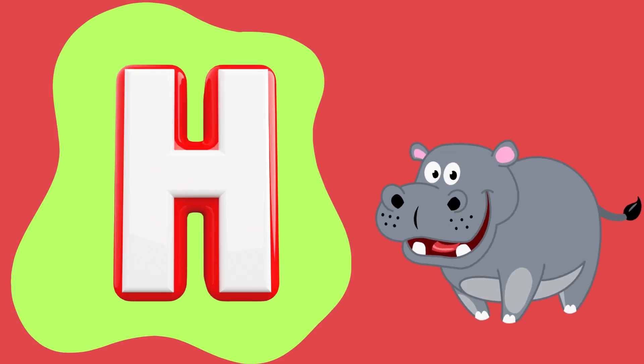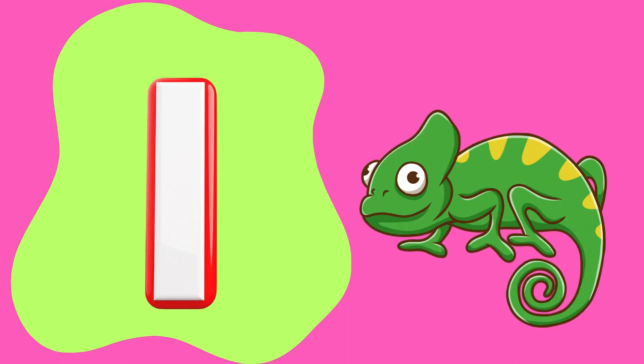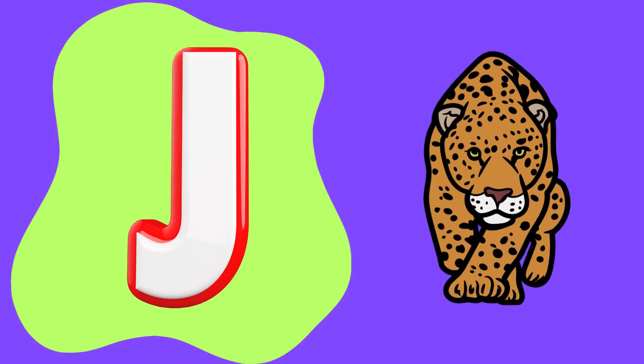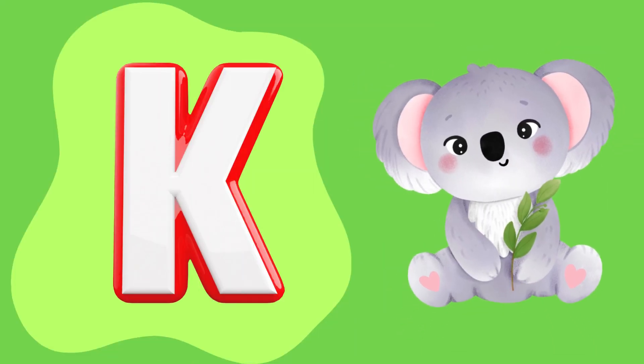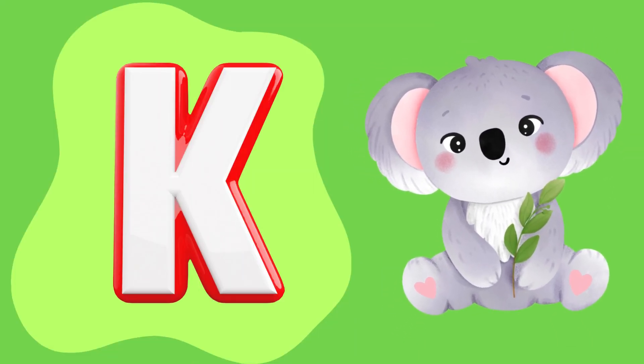H is for hippo, I is for iguana, J is for jaguar, K is for kangaroo.